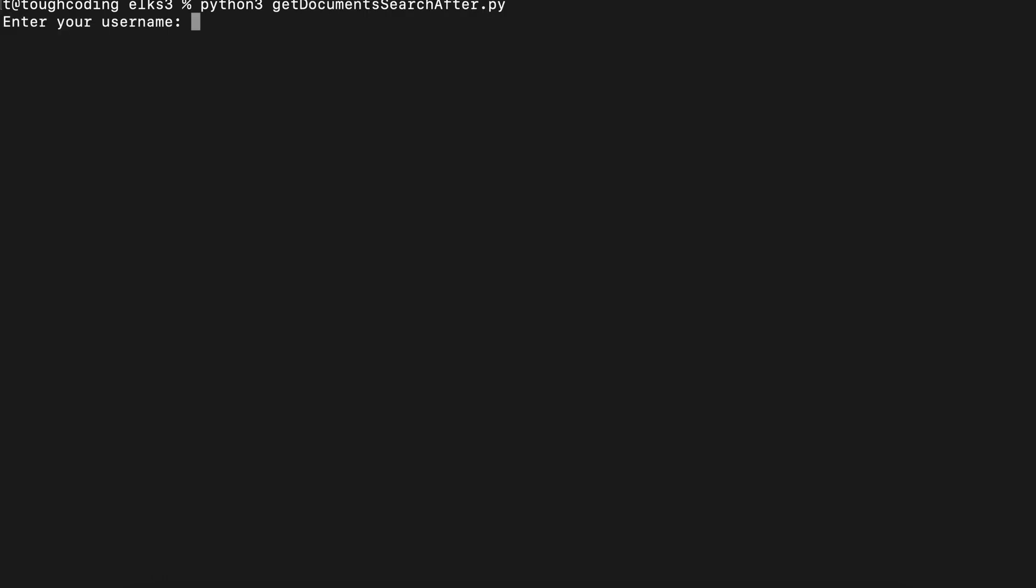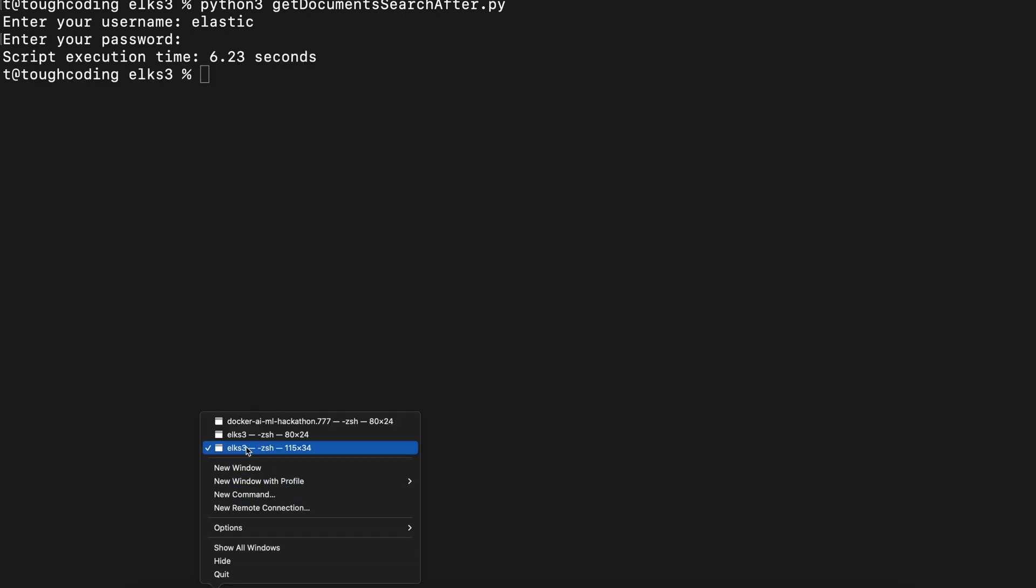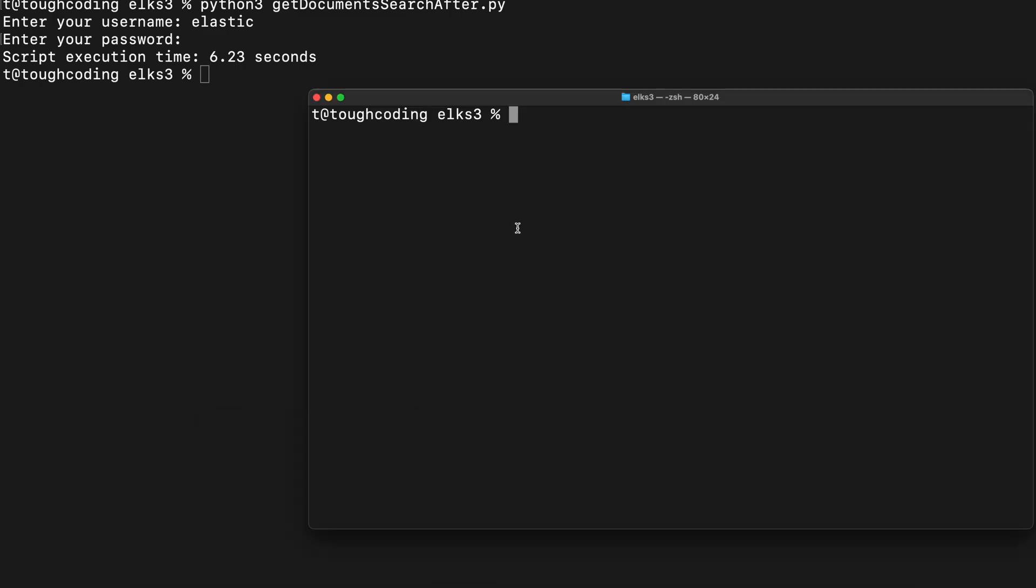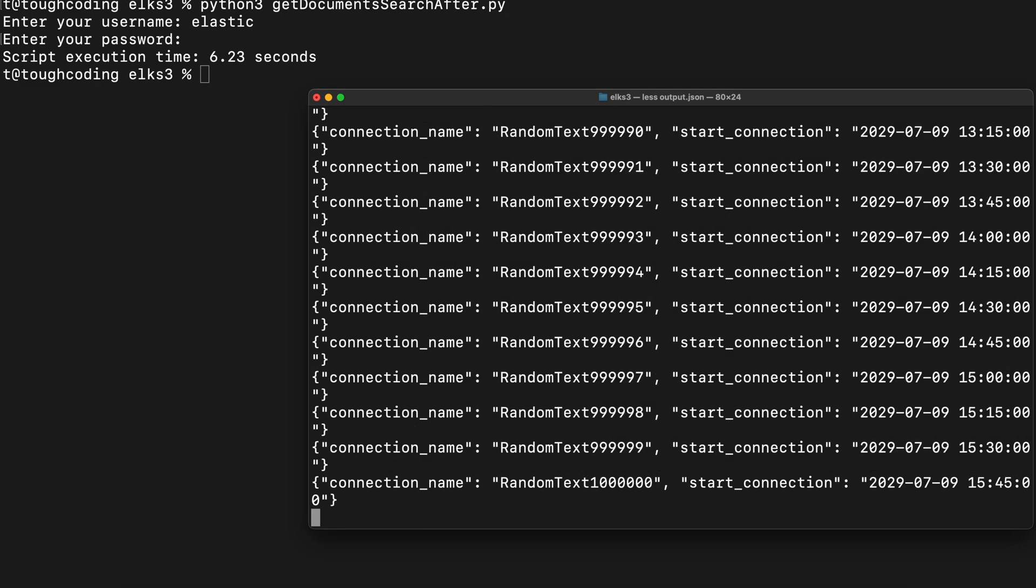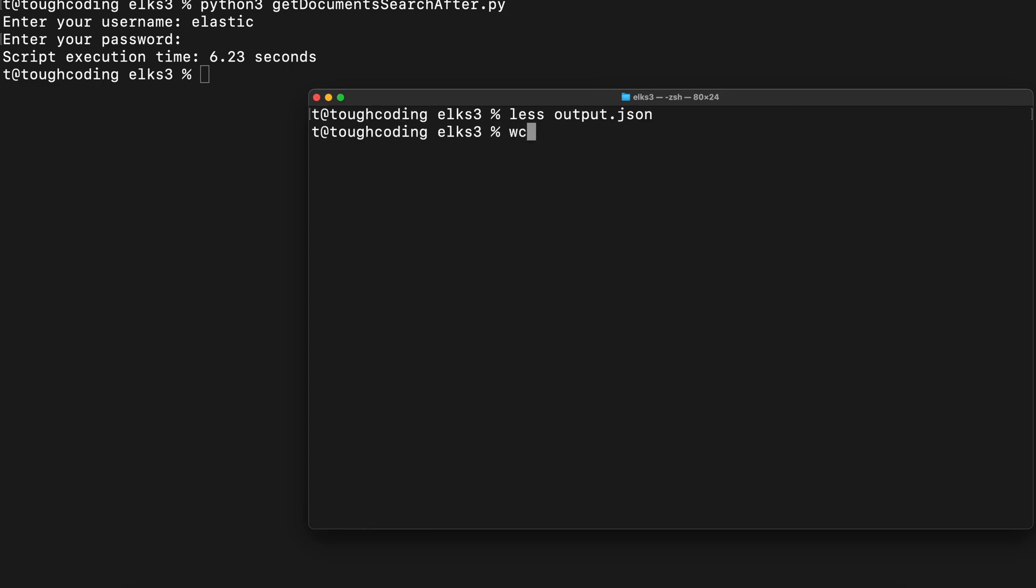It's asking for username: elastic, and password. Now it's executing. After a moment it will display the time of execution, how long it took. And you can check that file. It's looking like this, so it contains all the documents, one million documents. Let's see number of lines. It's one million.